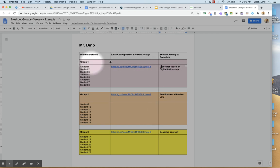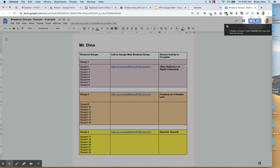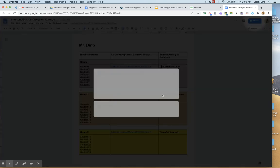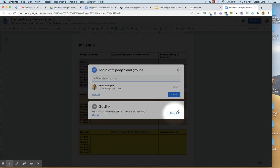So now that I have this document set up, I want to make sure that I have shared it to anybody within DPS. So anybody within DPS can now view that.